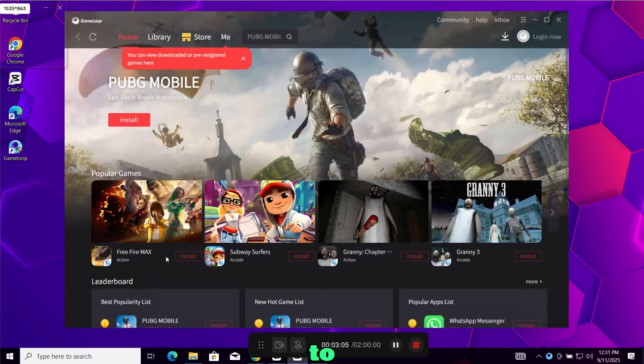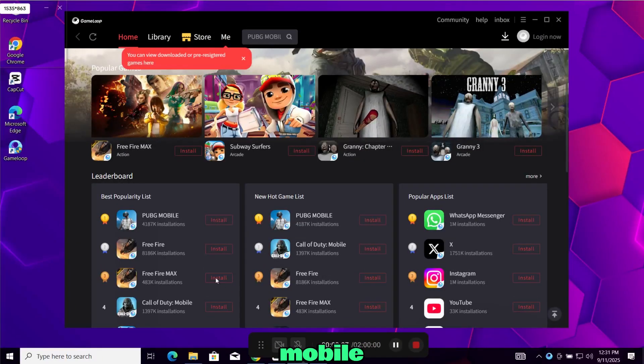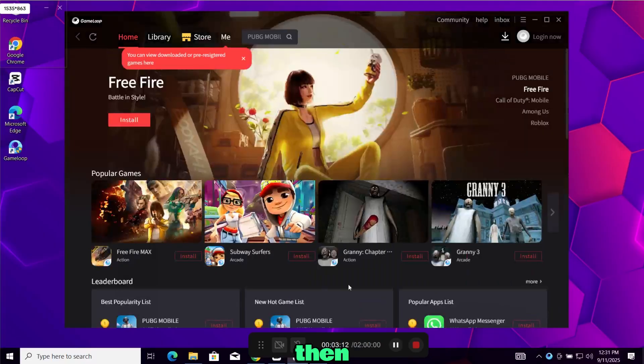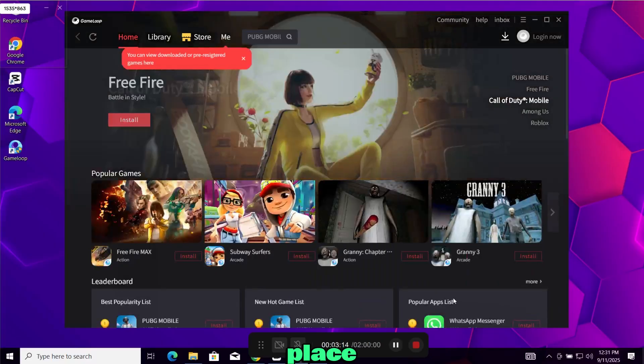Hey everyone, welcome back to the channel. If you're looking to play your favorite mobile games like PUBG Mobile, Call of Duty or Free Fire right on your PC, then you're in the right place.